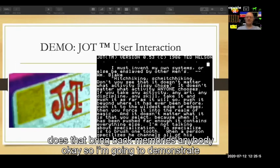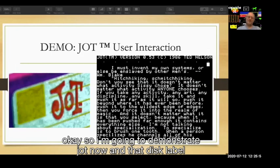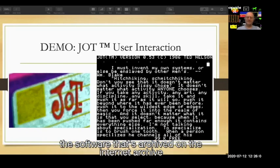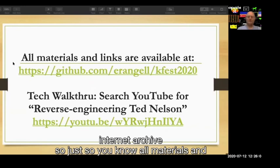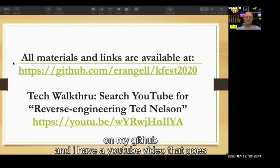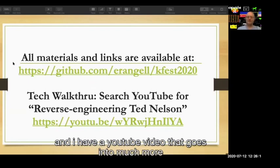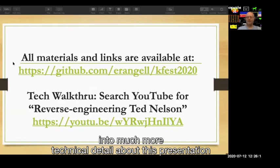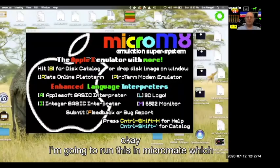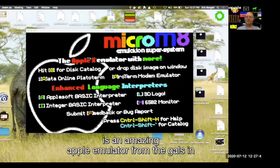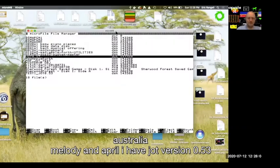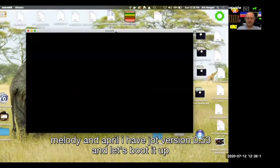I'm going to demonstrate Jot now. That disk label is from the image of the software archived on the Internet Archive. All materials and links from this presentation are available on my GitHub, and I have a YouTube video that goes into much more technical detail. I'm going to give you more of a high-level overview. I'm going to run this in Micromate, which is an amazing Apple emulator from Melody and April in Australia. I have Jot version 0.53 — let's boot it up.